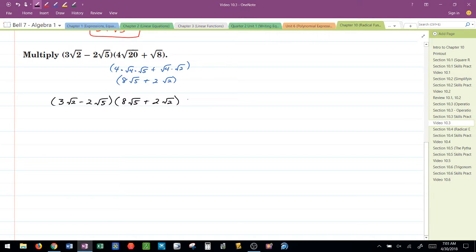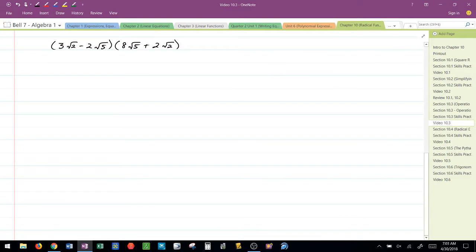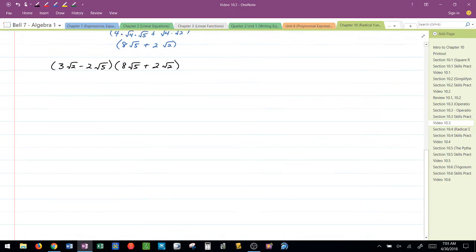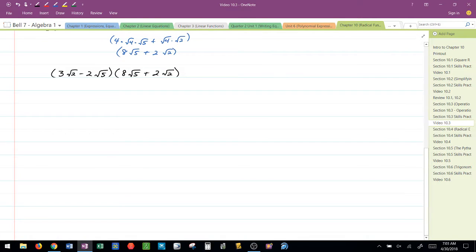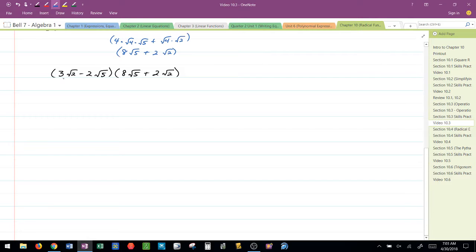Now, how do I multiply these two together? I simply follow the double distributive property or FOILING. Either way is fine. They're the same.